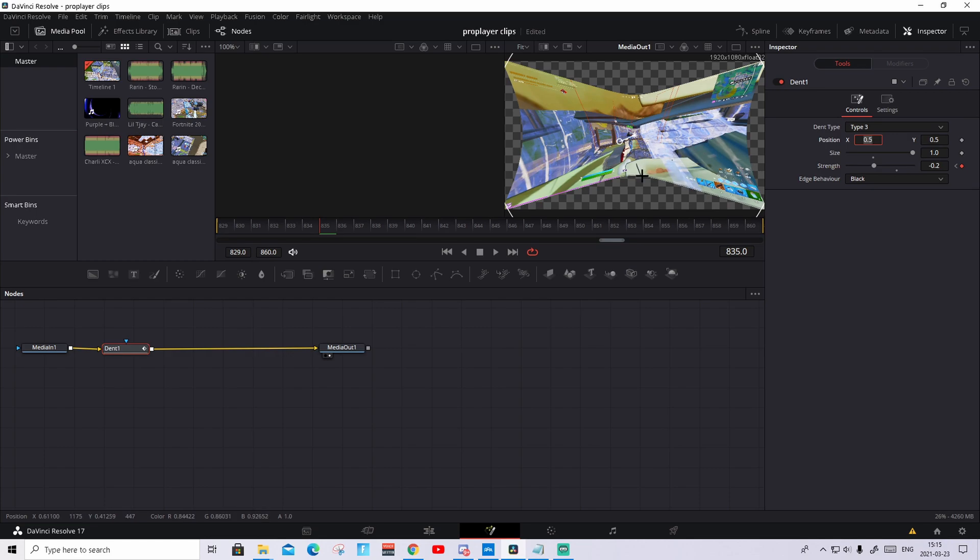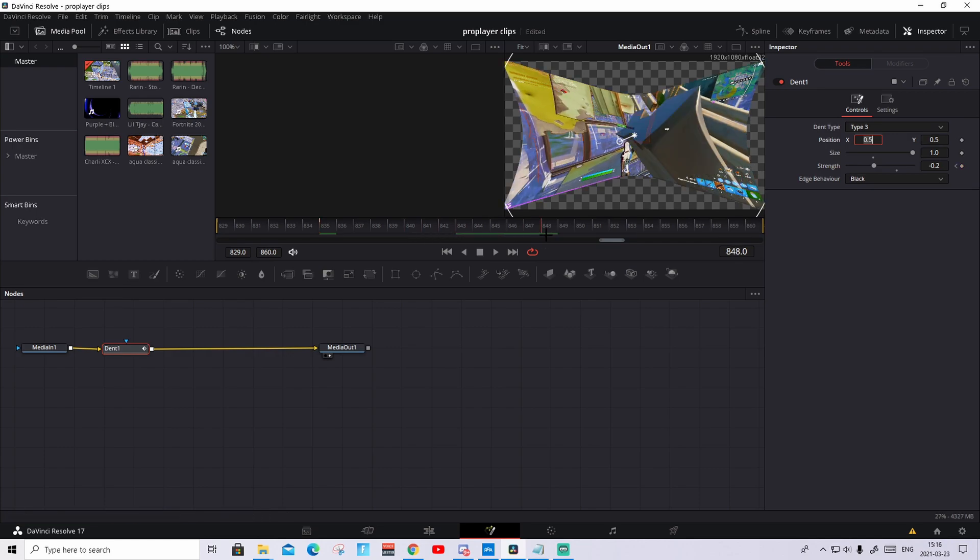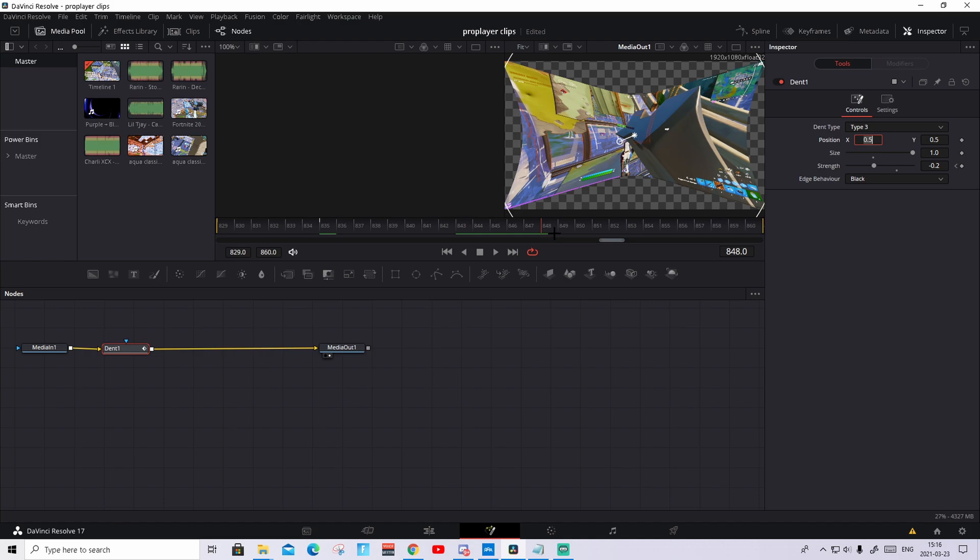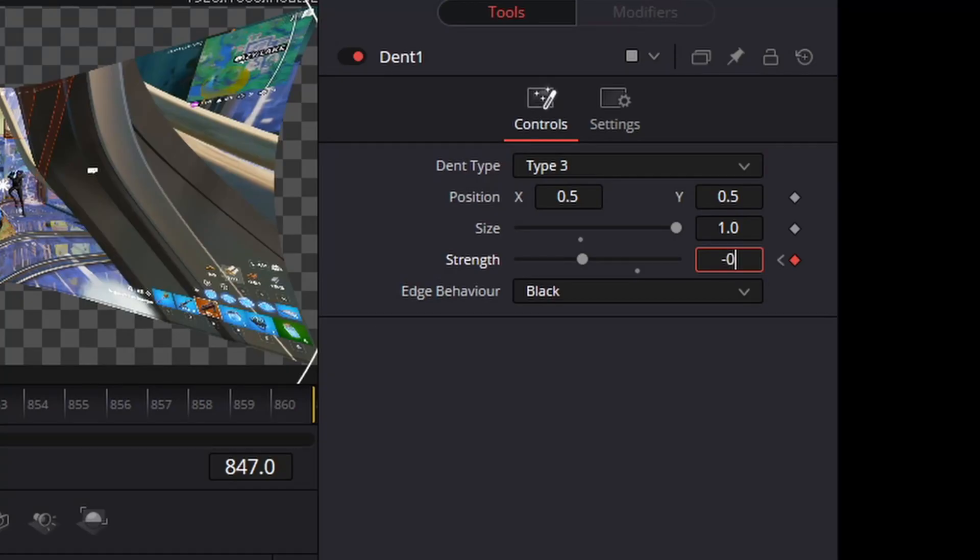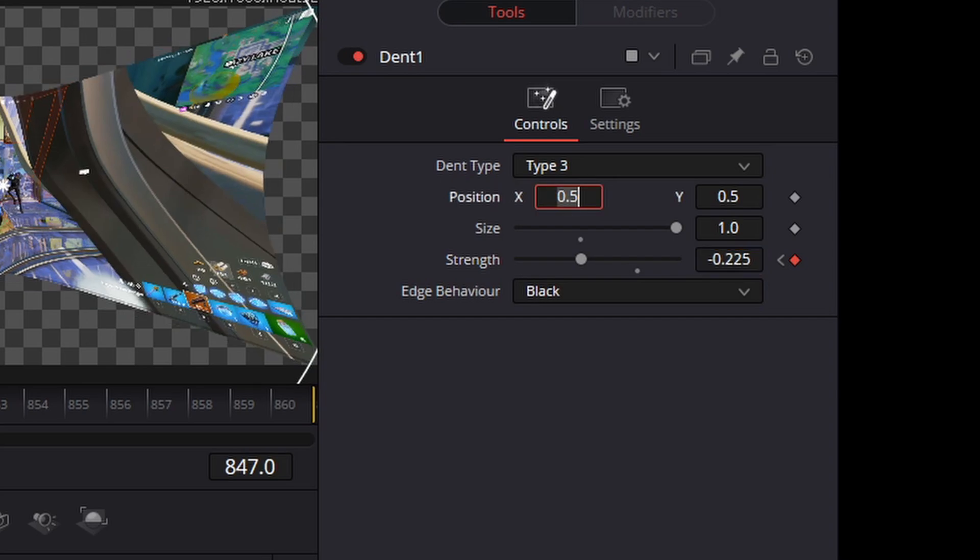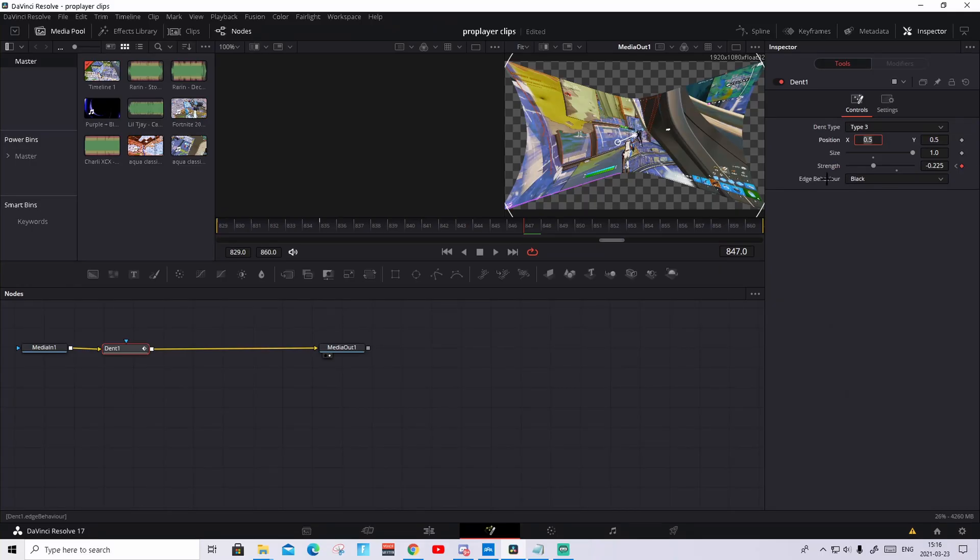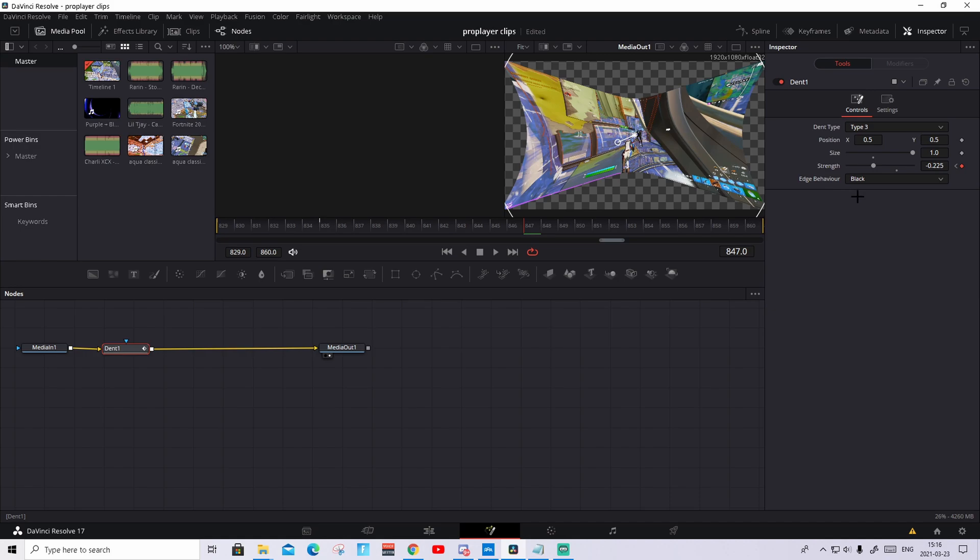And it should become a little bit strange like this. Then we're gonna go about in the middle. So about here. Doesn't need to be exact, but around in the middle. Keyframe it again and make it to negative 0.225. That will make it even more zoomed out like this.